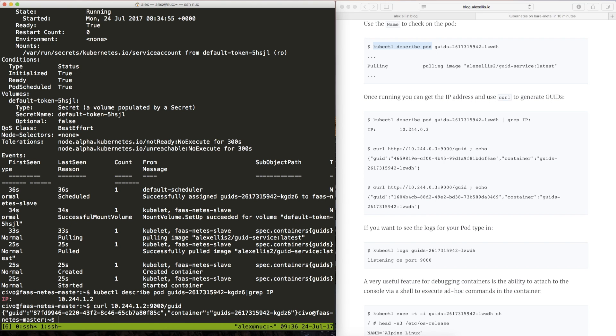So we need port 9000 slash GUID and there we go. We've set up a master and a worker. We joined the worker to the master. We've deployed a microservice and we've been able to access the pod.